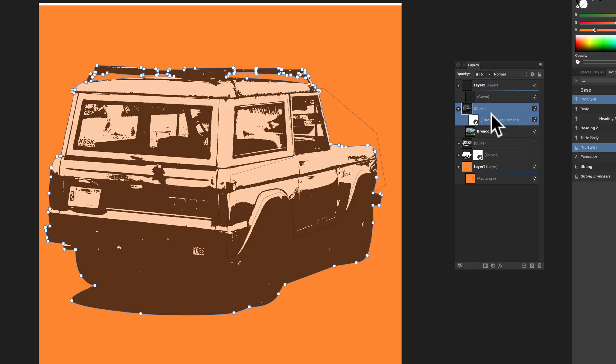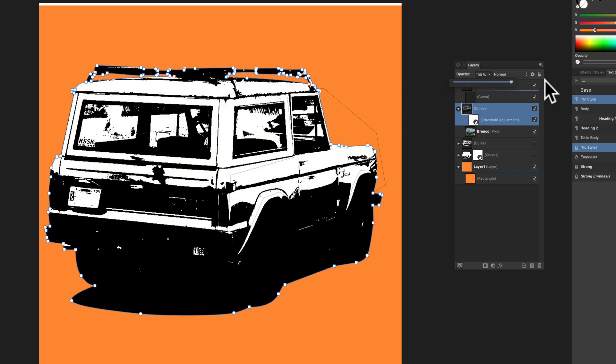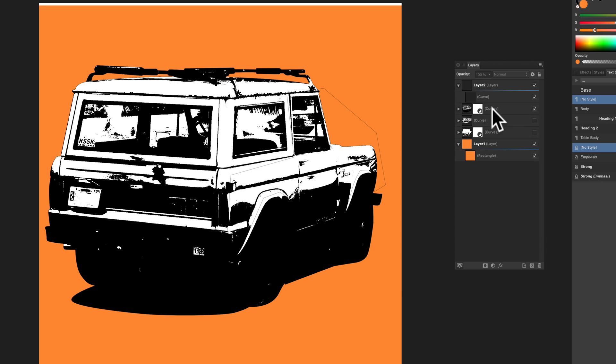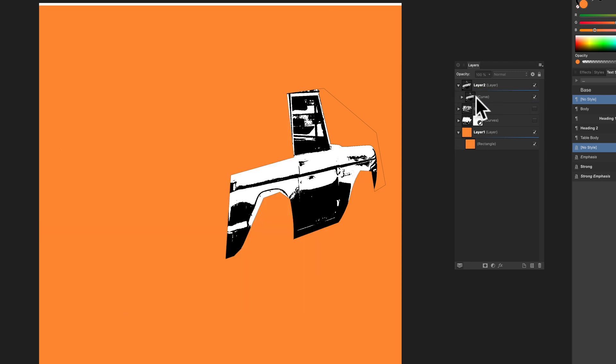And I'm also going to turn up the opacity back to 100%. And now what I'm going to do is drag this layer that we're just working on and drag it up to be clipped out by that curve.